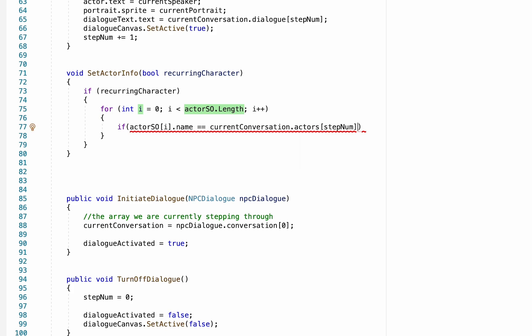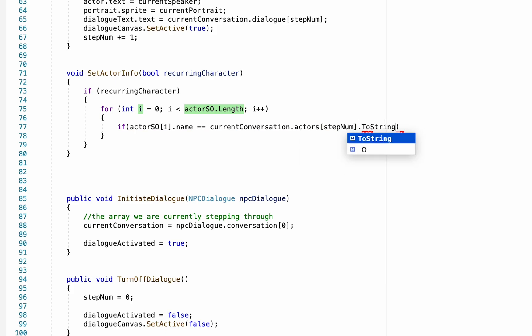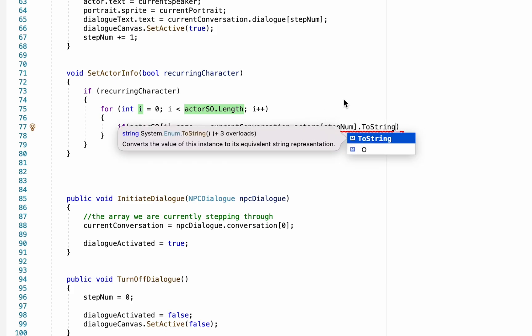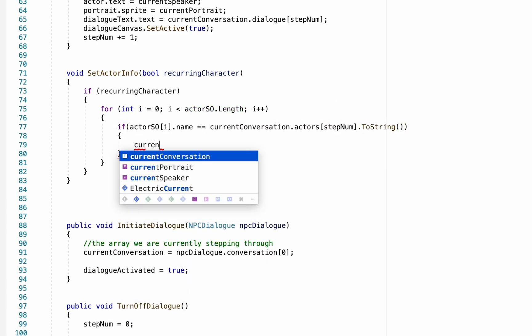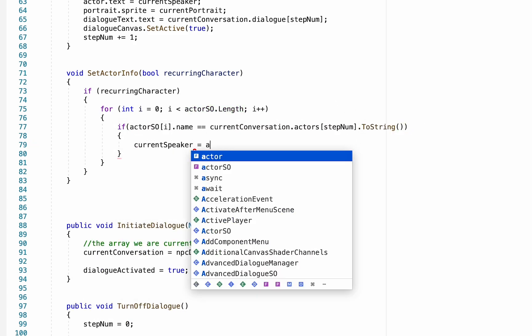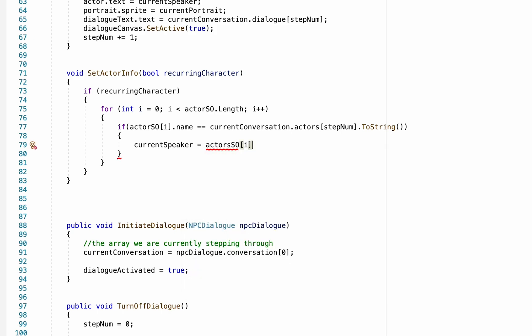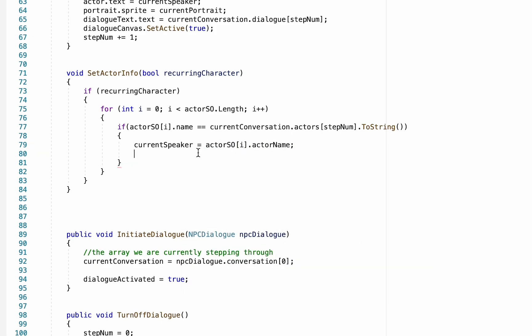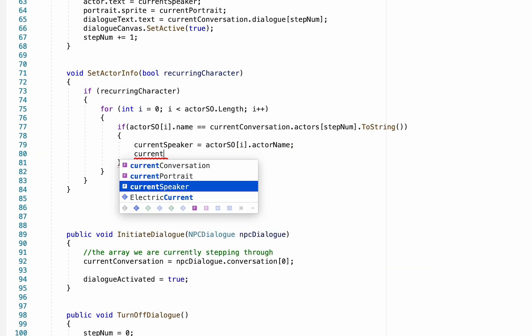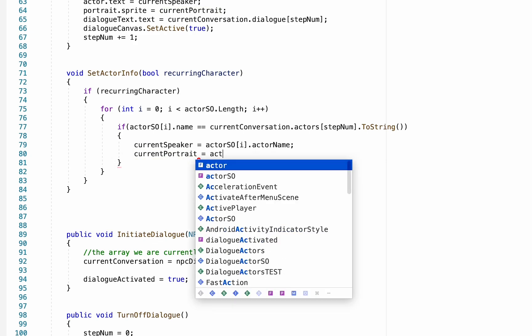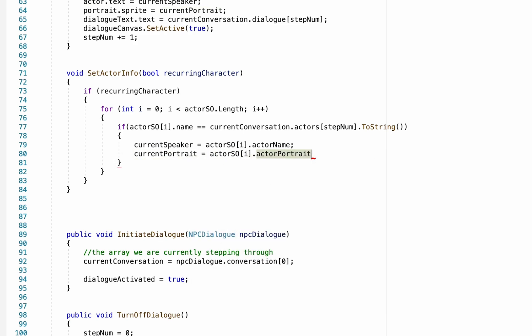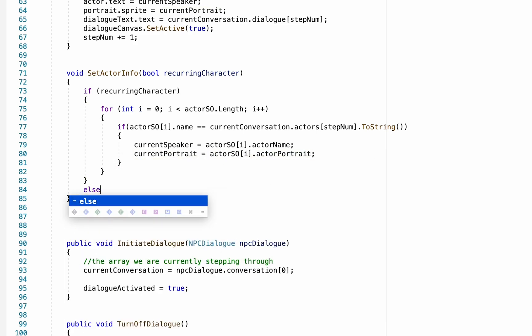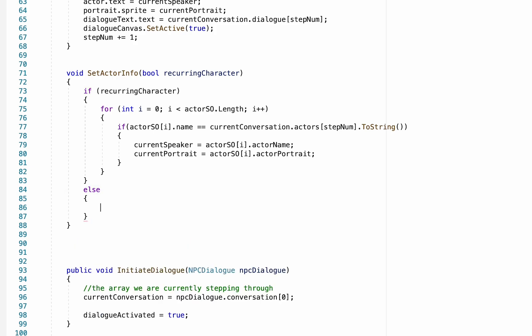Now we also have to convert this to string so that it can actually read it as text. Once we have found the correct one, we can now set our current speaker to be equal to the actor scriptable objects actor name, and we can also set our current portrait to be equal to their scriptable objects portrait.